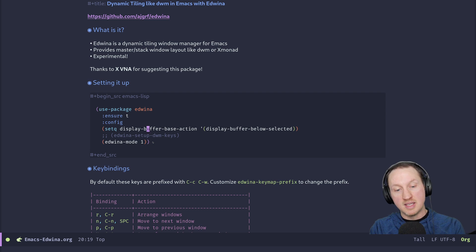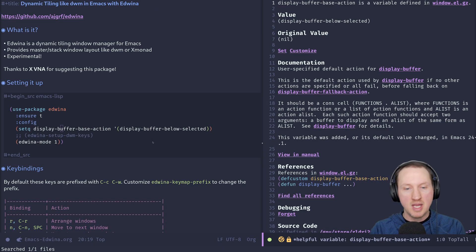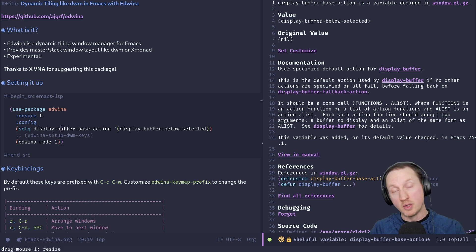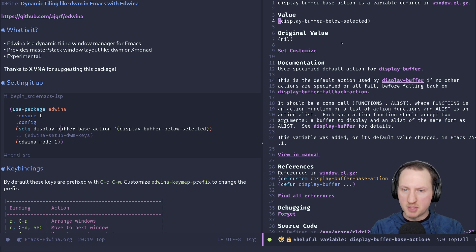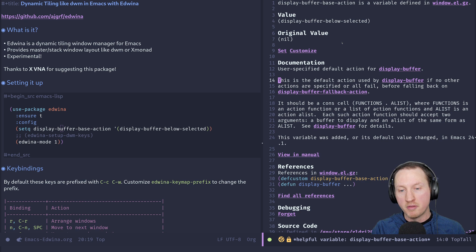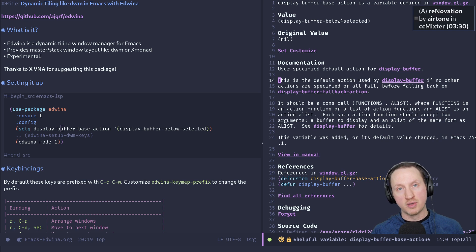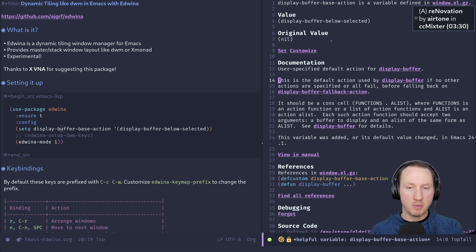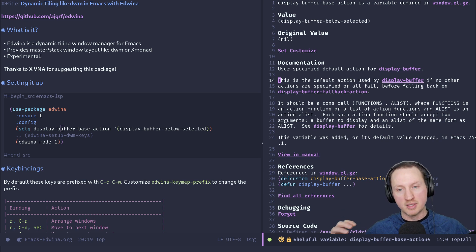Now that edwina is loaded, opening the help for these variables will show in the right place. I'll open the help for display-buffer-base-action — you'll see it opened in a window on the right side, where normally it would open at the bottom. So edwina has already taken this window and placed it in the correct place. display-buffer-base-action is a default action used by display-buffer if no other actions are specified or all fail. We've configured it to use display-buffer-below-selected, meaning any new buffer opens below the currently selected window.